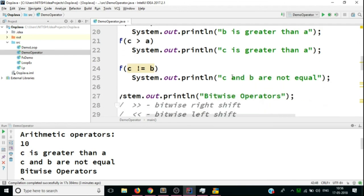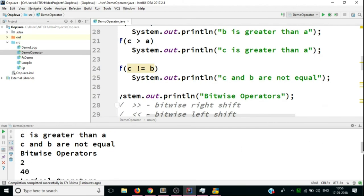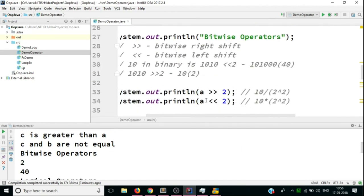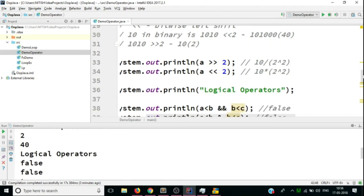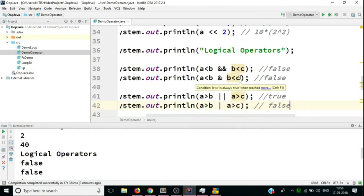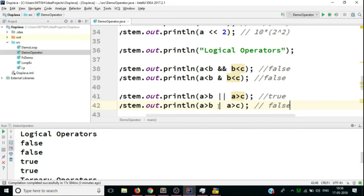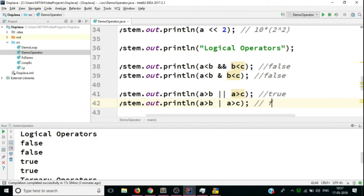For the bitwise operator, the right shift gives 10 / 4 = 2 (integer division), and the left shift gives 10 * 4 = 40 — both match expectations. For logical operators, the AND conditions are false and false as expected. For logical OR and bitwise OR, both came as true — true OR false equals true, which is correct.